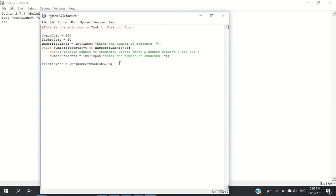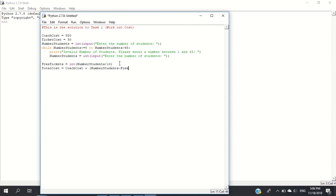Now calculate the total cost of the trip. total_cost equals coach_cost plus number_students minus free_tickets, and that's multiplied by the ticket_cost. This is 550 plus the number of students minus free students times 30.